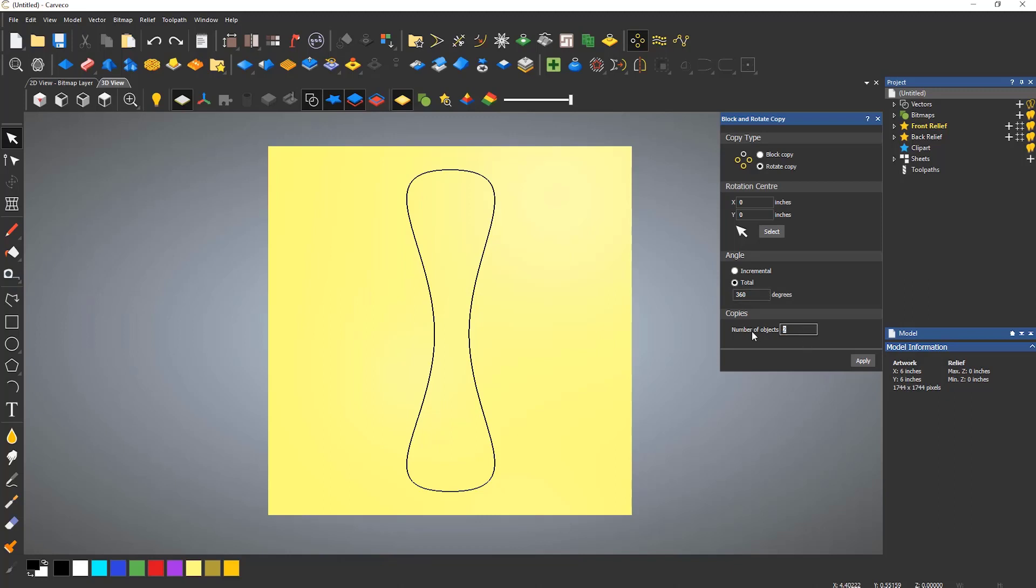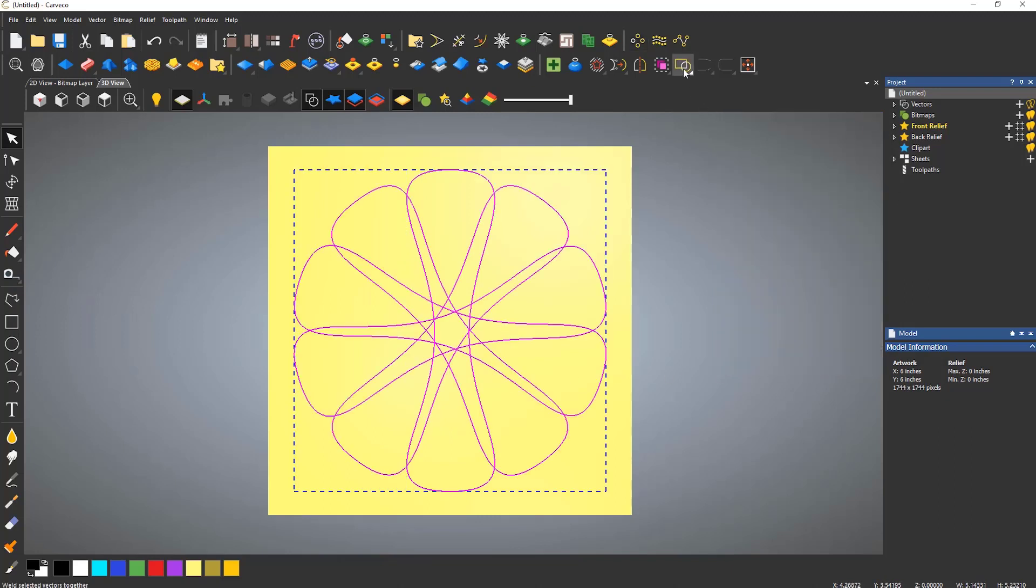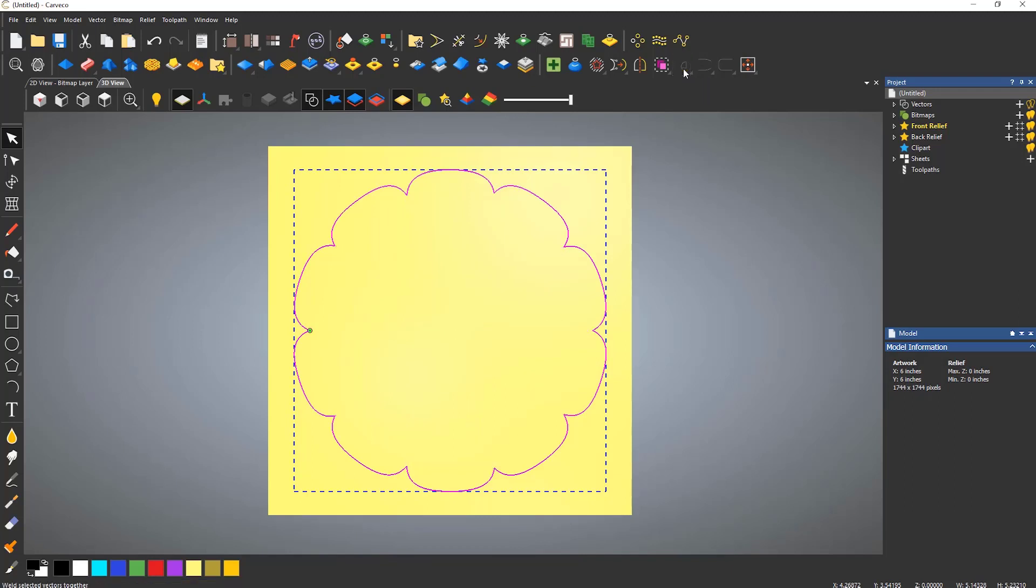This would take some time to trim all of these bits off, so with all of the vectors still selected, I'm going to use the weld tool to merge them all together. The design can then be resized by using the transform tool and moved to the top left.